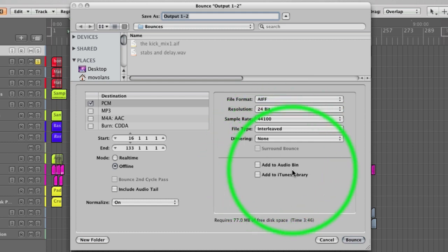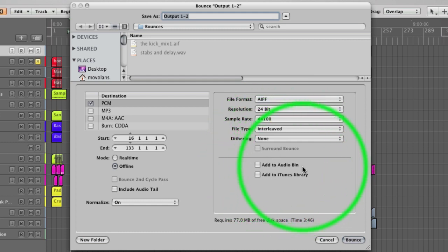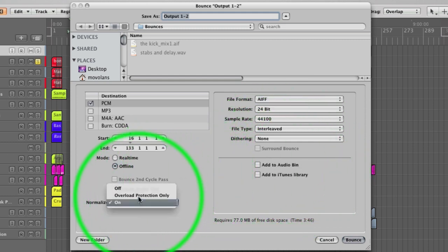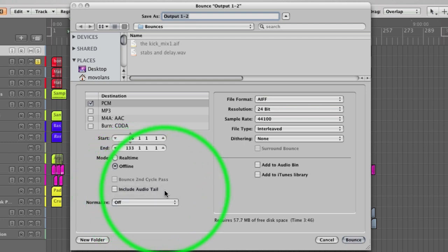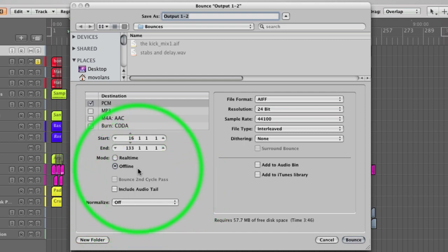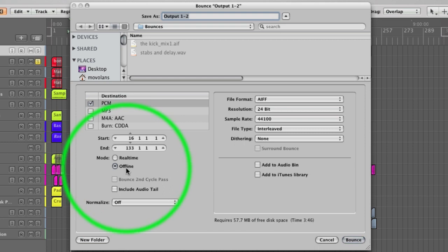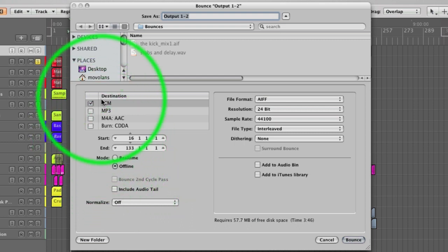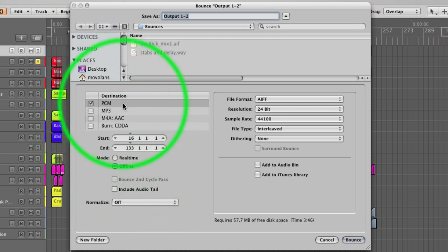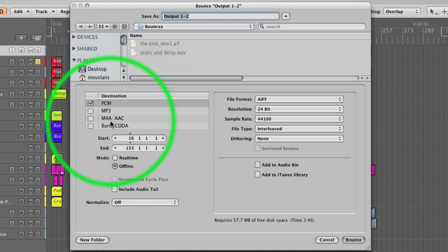We've not got these ticked because we don't want to add it to the iTunes library or our audio bin. We're going to turn normalize off. Normalize just basically turns the file up to its maximum amplitude without processing it. We've got the audio tail off because we haven't got one. We're going to do it offline, which means that it will do it faster than real time. Sometimes you can do more than your computer is capable of if you've got a huge mix going on. You can see up here destinations PCM, which just means uncompressed. We don't want any of these compressed formats.